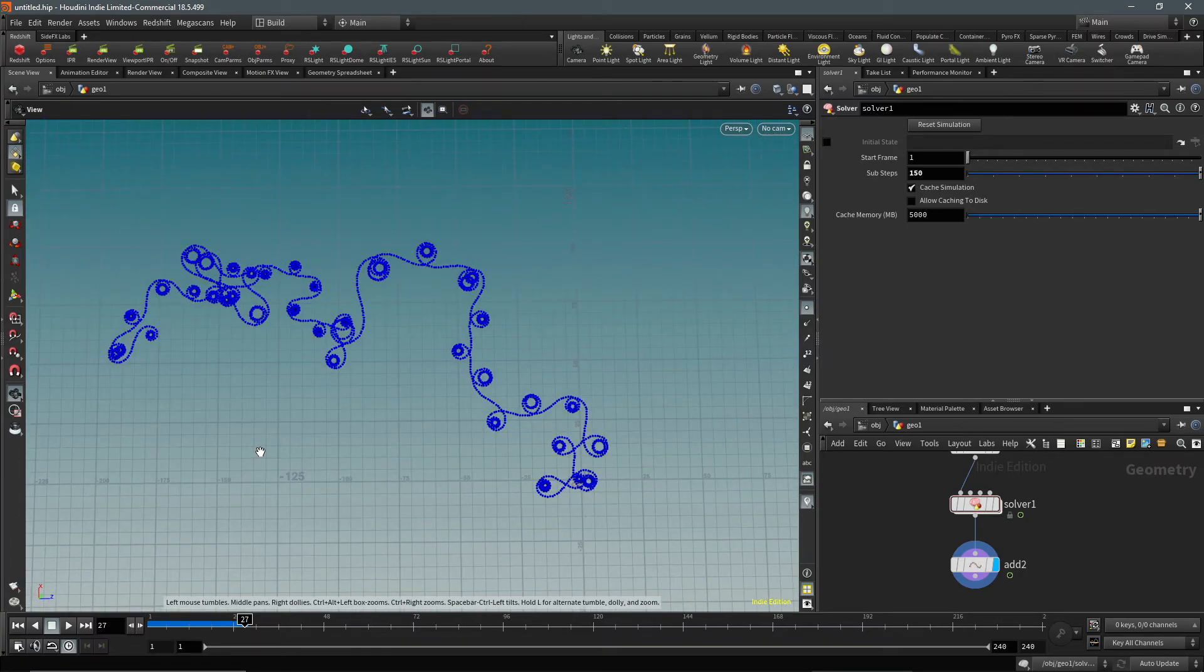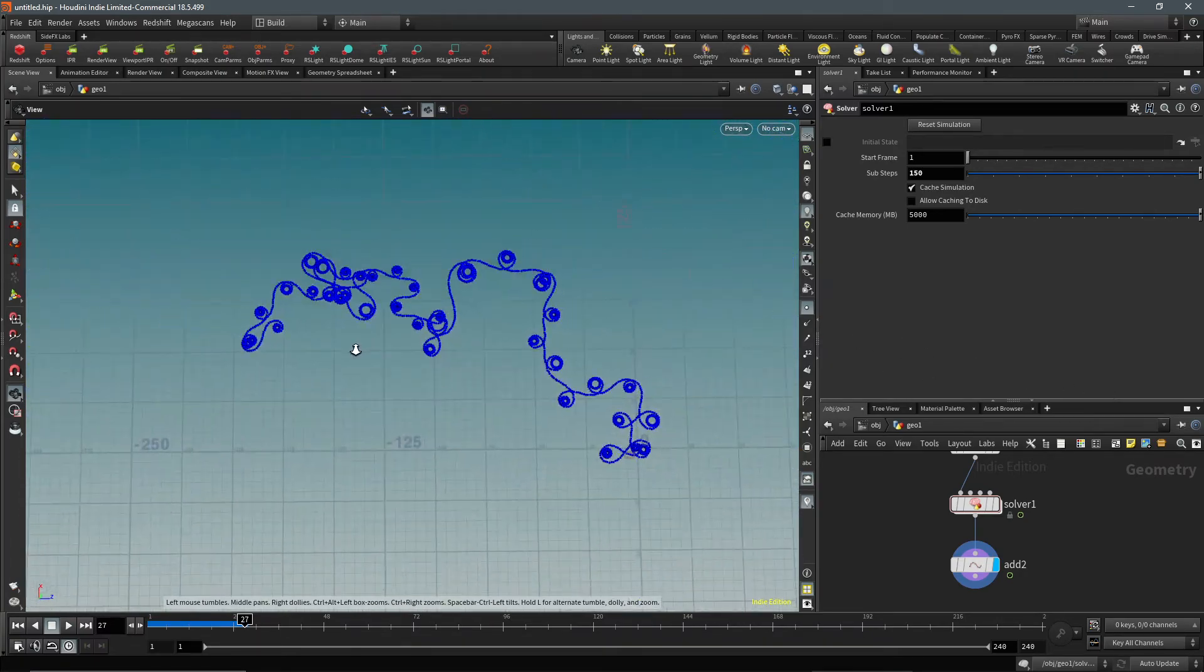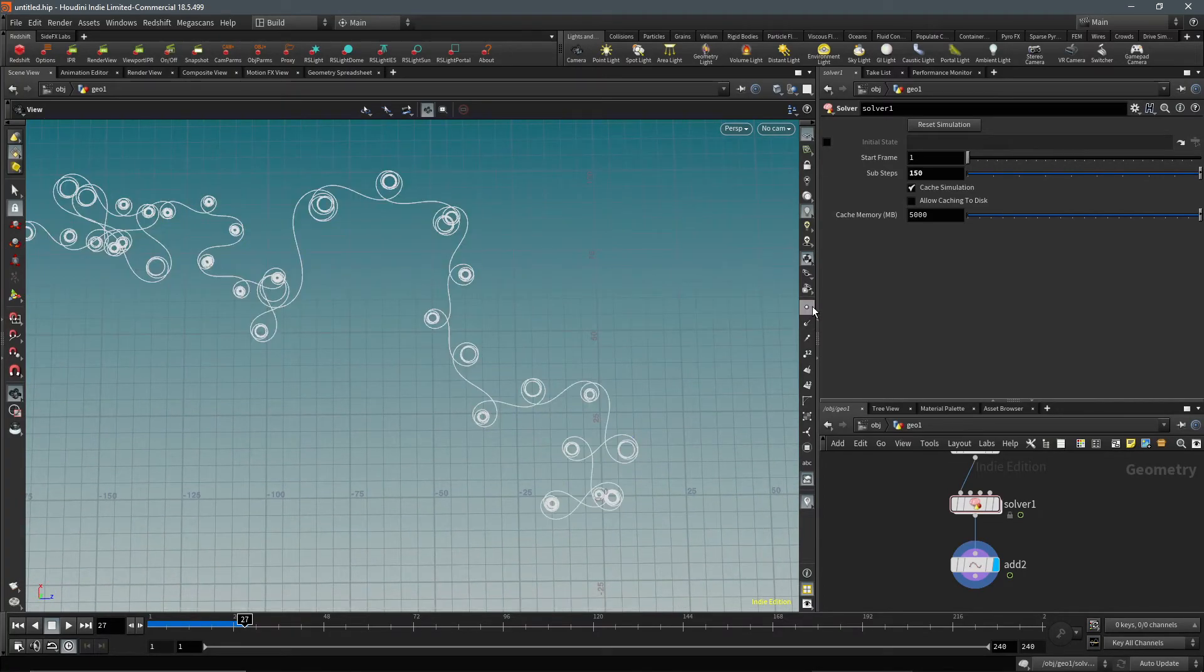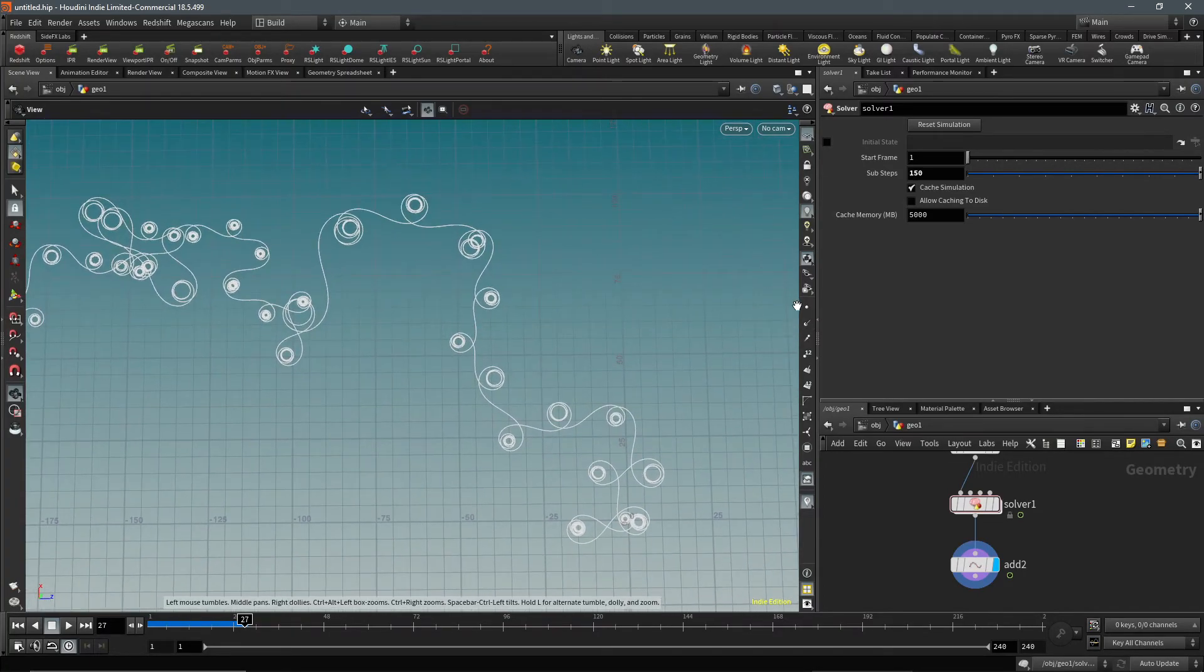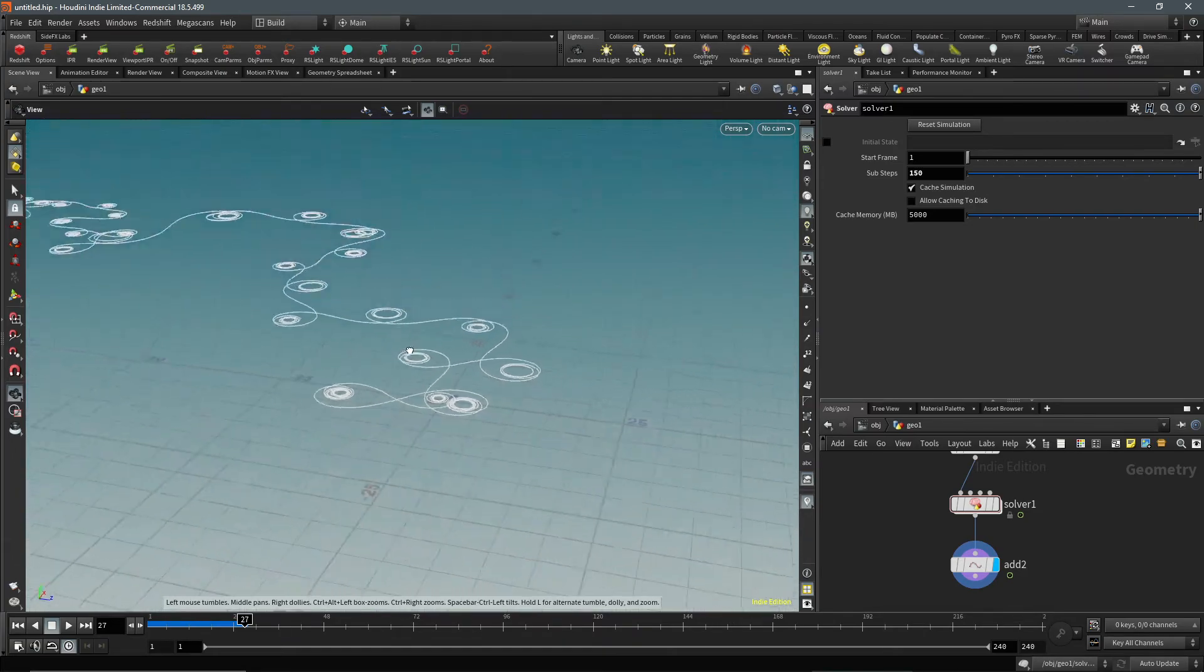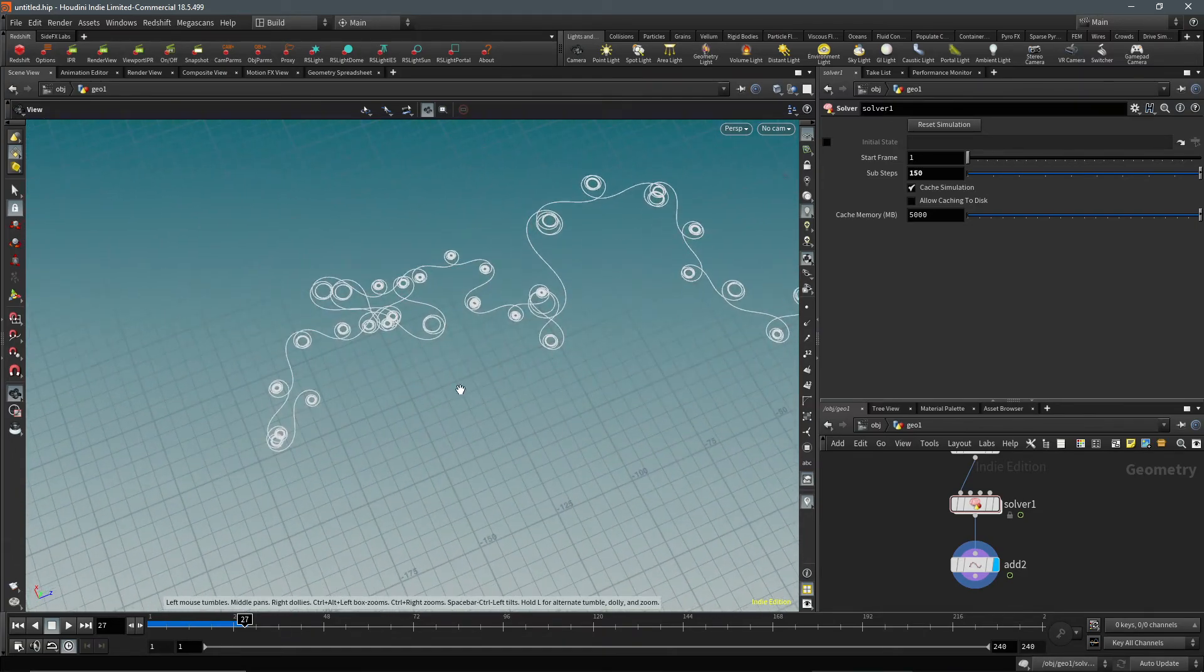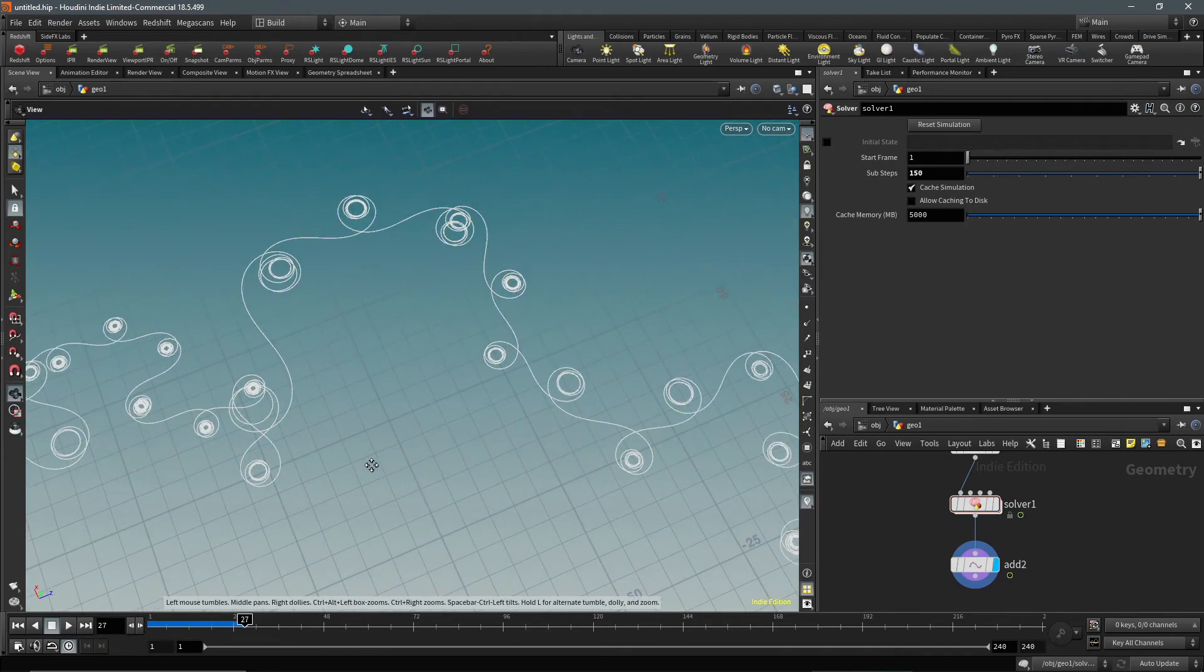If we turn off the points visualization, we can see these beautiful patterns. That's all you have to do to make these nice flowing shapes.